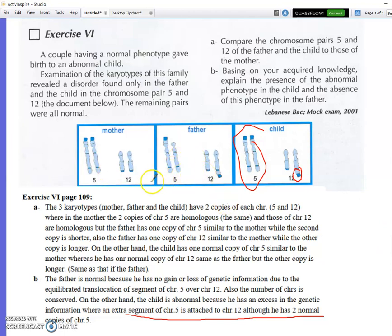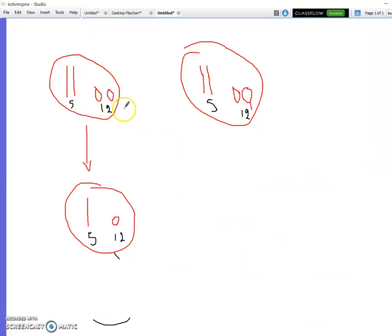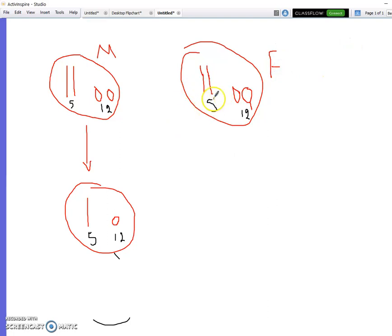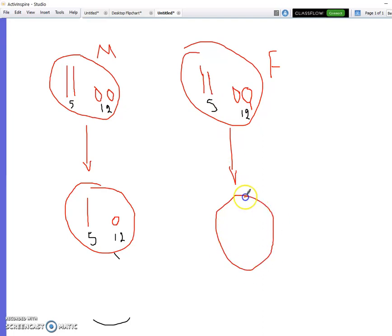Now let's draw the gametes of the father and mother to obtain this child. The normal mother has two copies of chromosome 5 and two copies of chromosome 12, so she will give one type of gamete: chromosome 5 with chromosome 12. The father has two copies of normal chromosome 5 and two copies of chromosome 12 — one of which is chromosome 5 with a missing segment translocated onto chromosome 12.